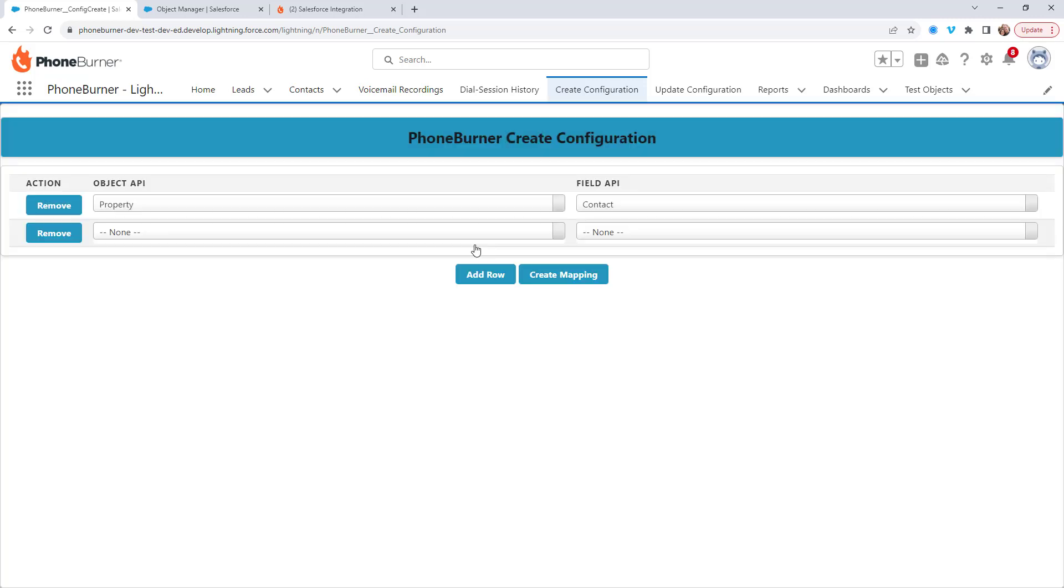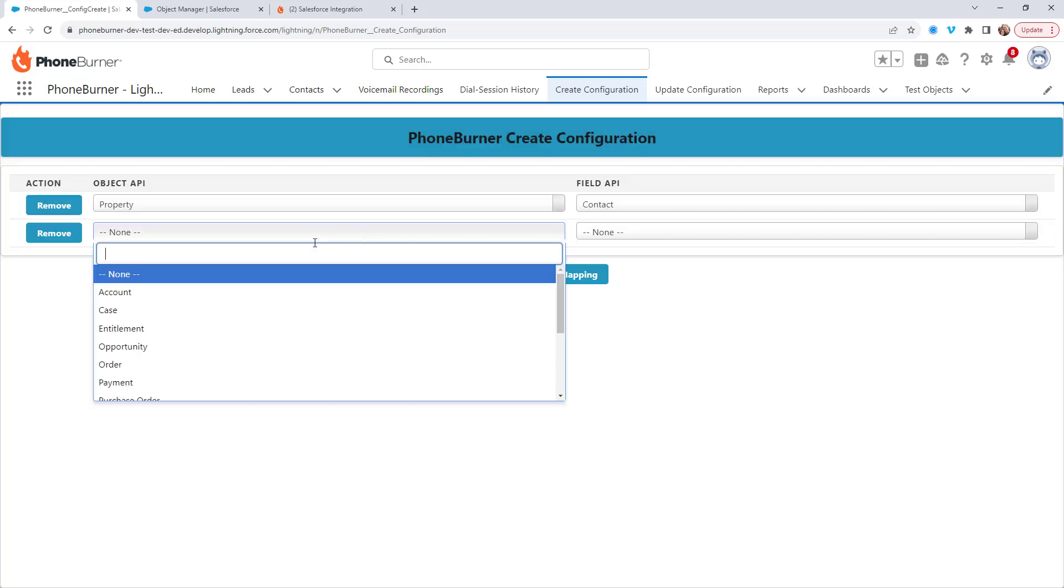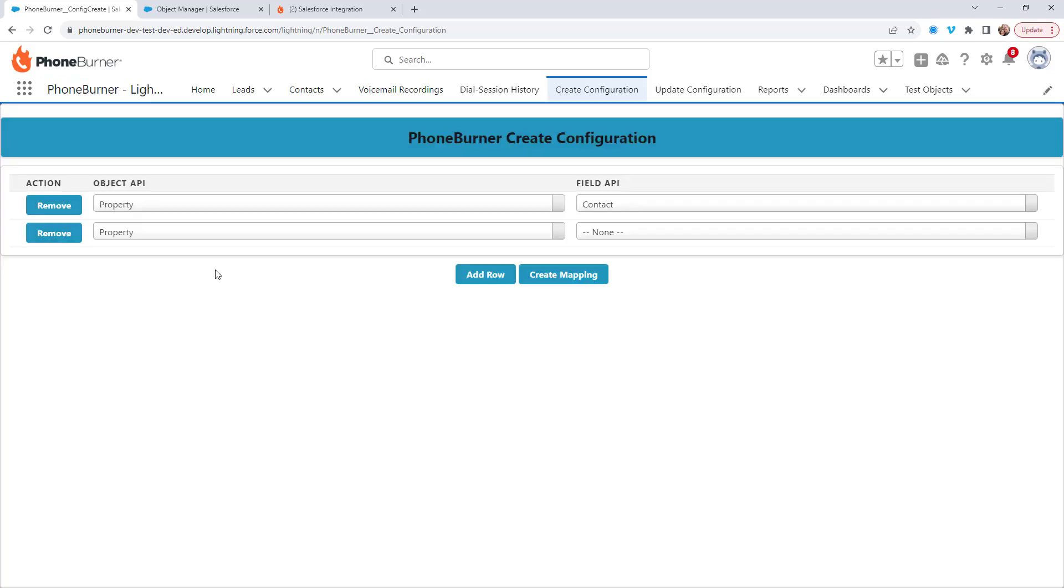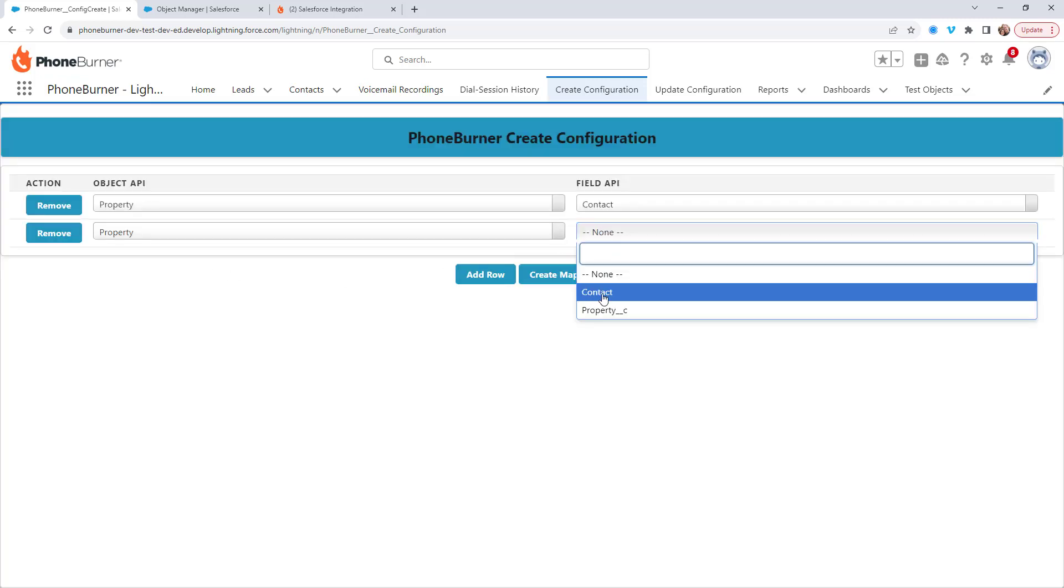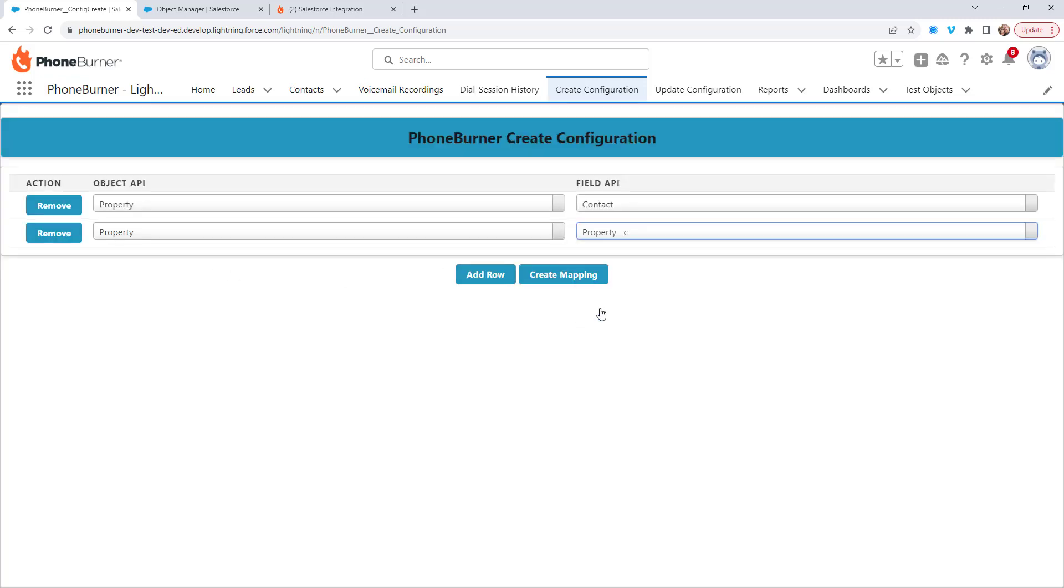I'm going to add a row, find my property object again, and in this one, I'm going to choose property underscore C. So I'm going to create options for both. Let's go ahead and create the mapping.